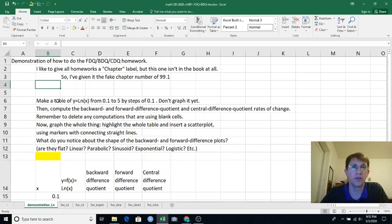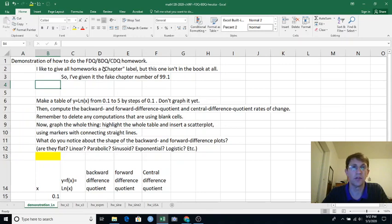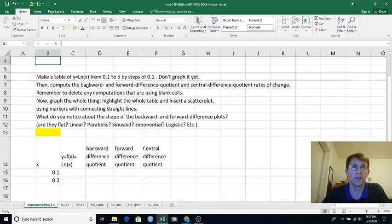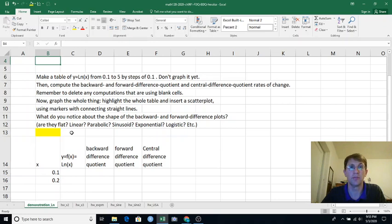So we're going to be exercising some Excel skills. We'll be making forward difference and backward difference quotient, central difference quotient. But another skill is just making a table of data in Excel based on a mathematical function.